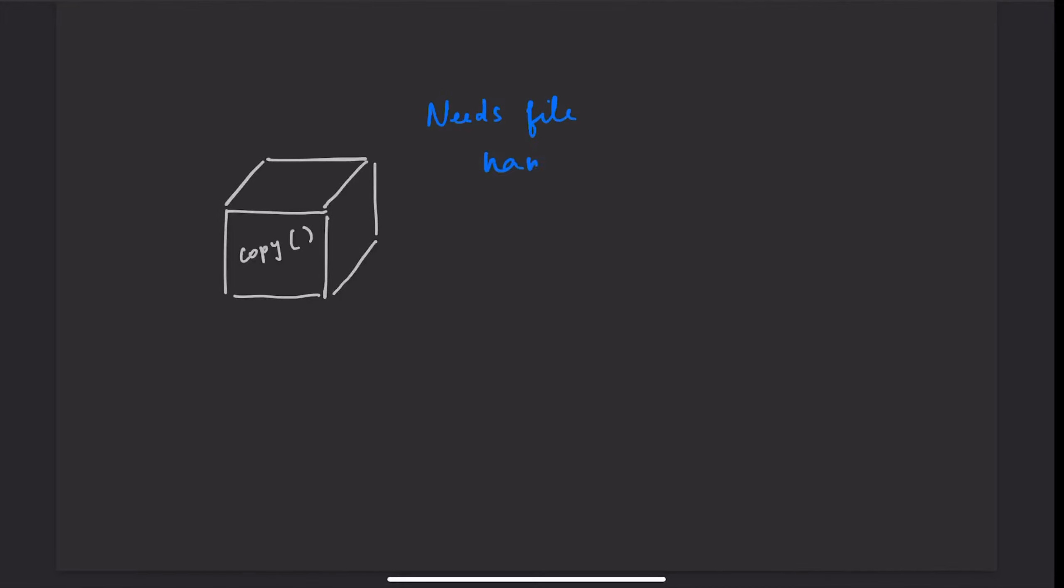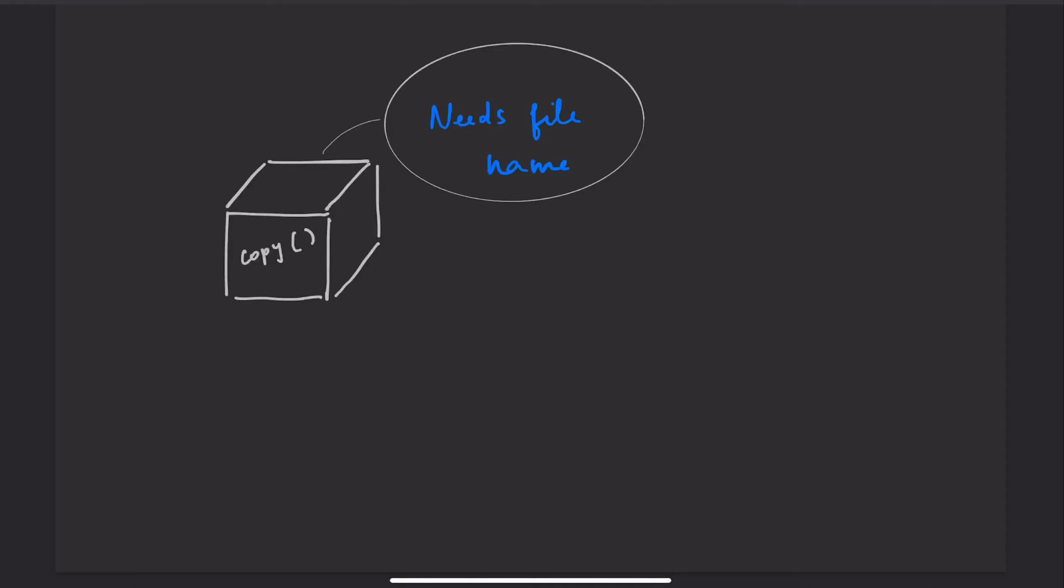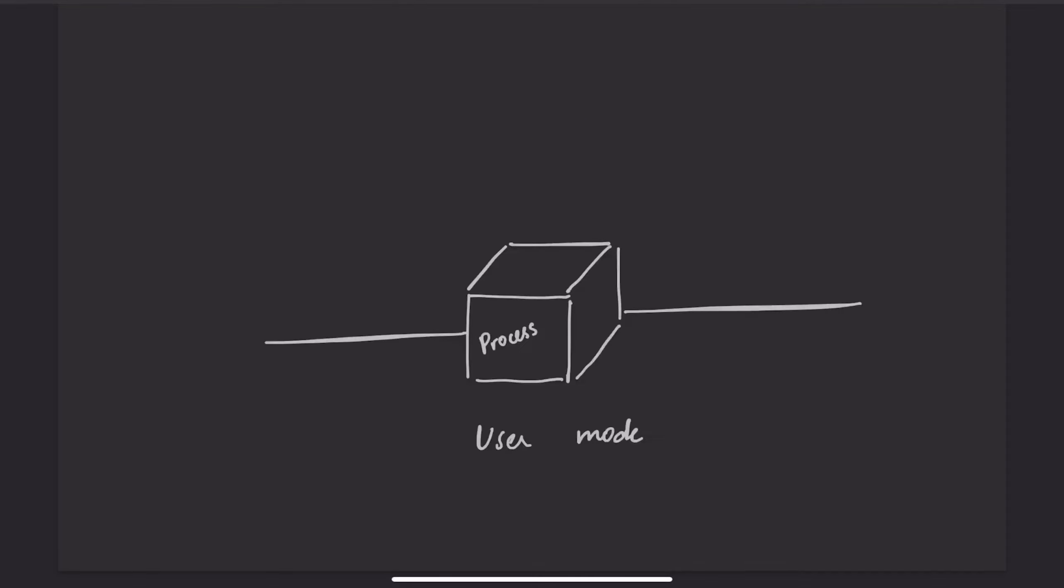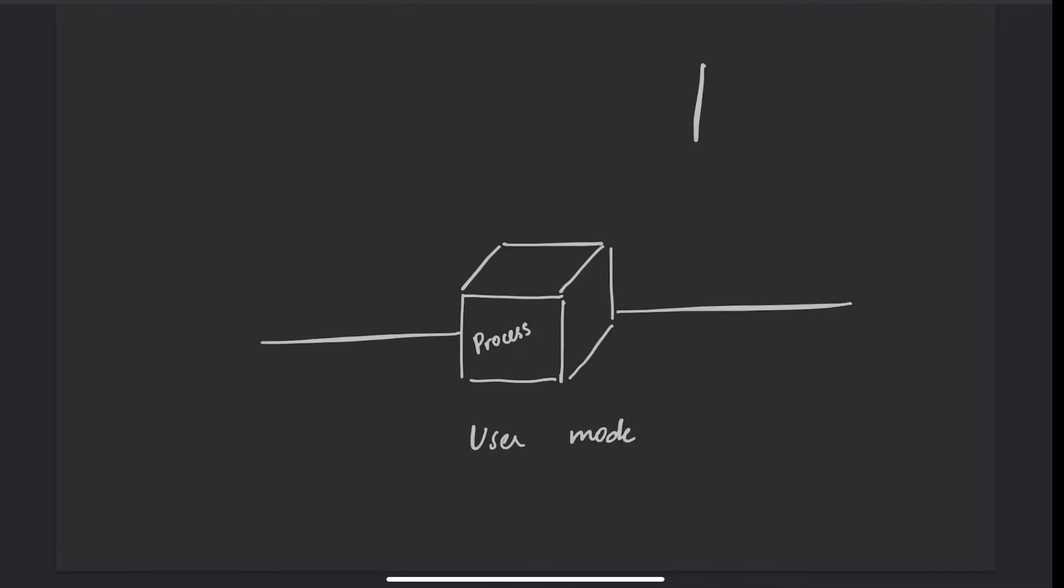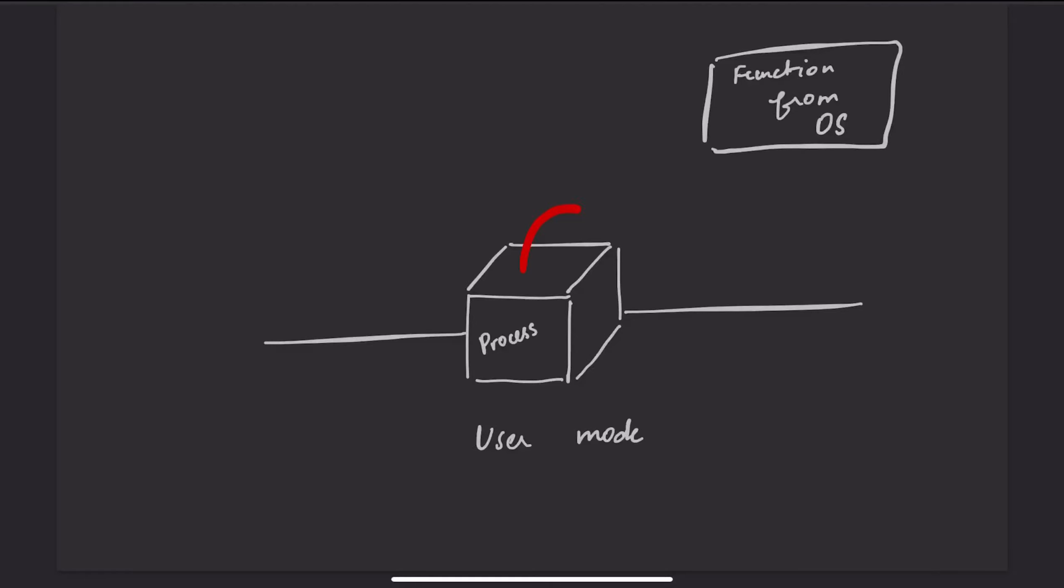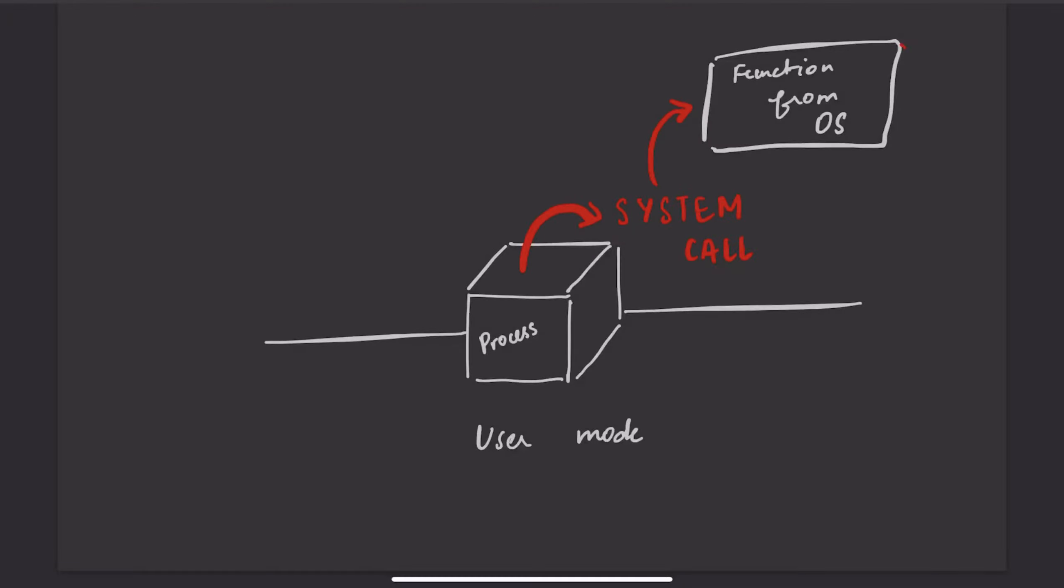But what if you want to access a service of the OS that cannot be directly accessed from user mode? A process or program in execution, when they require functionality from the operating system, will do so by calling function-like entities known as system calls, which are interfaces into the operating system.